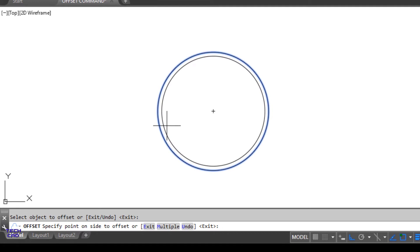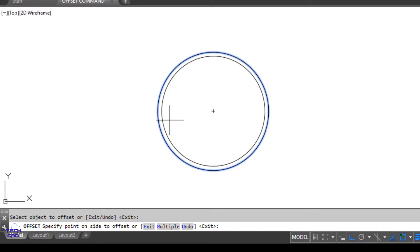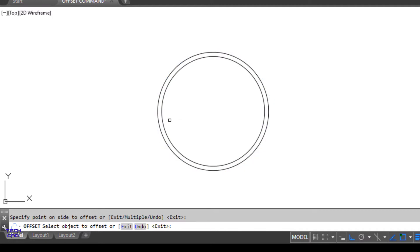Once you select the circle, with the movement of your mouse it will show you the offset circle. If you go inside it will show you a circle inside, and if you come outside it will show you a circle outside your original circle. I want my circles inside, so I will go inside and click. The Offset command is still running.